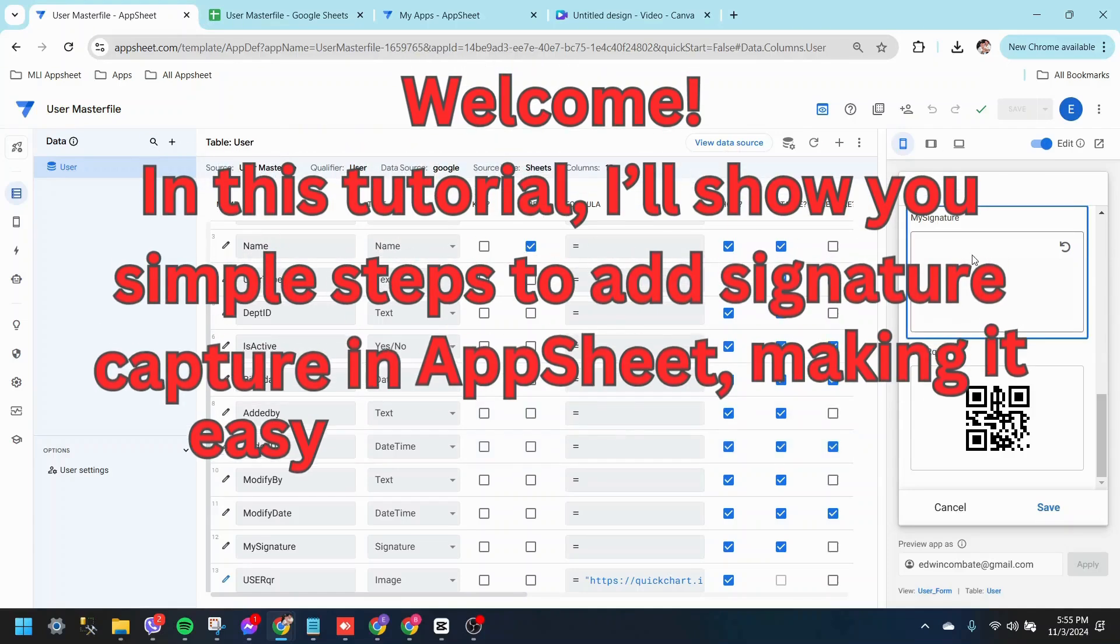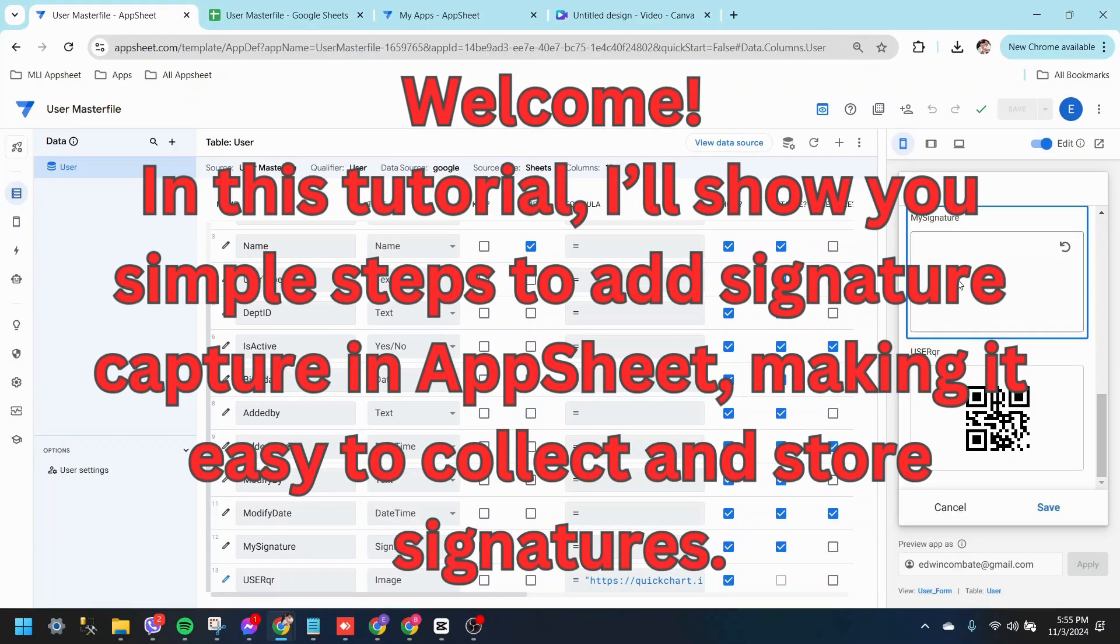Welcome. In this tutorial, I'll show you simple steps to add signature capture in AppSheet, making it easy to collect and store signatures.